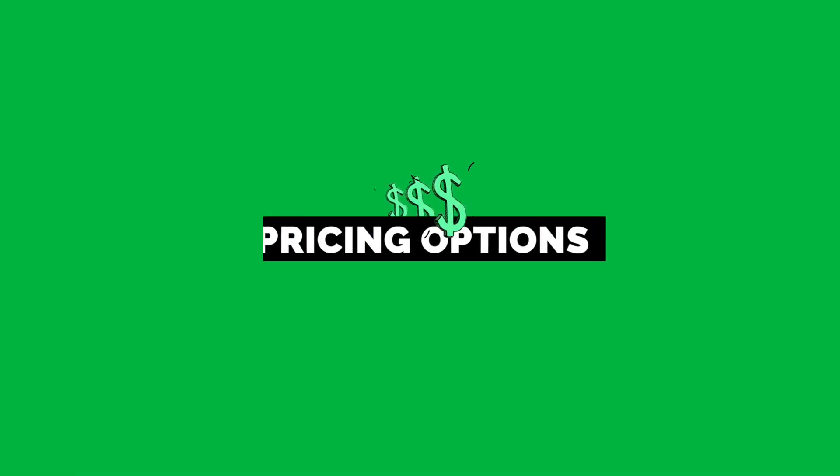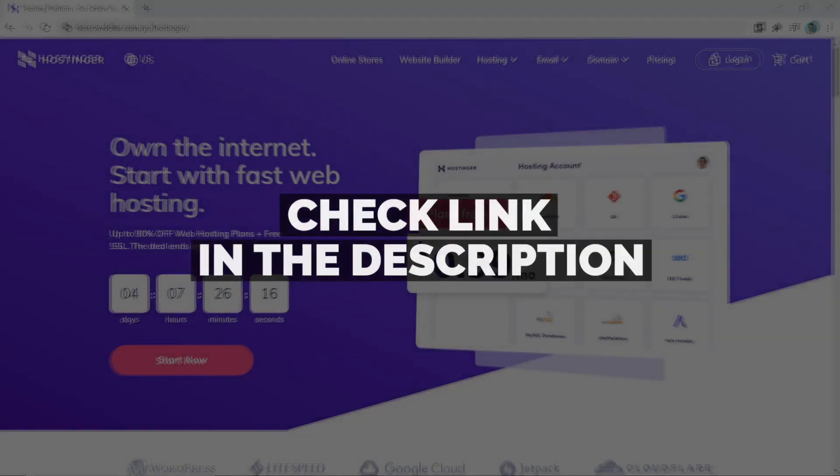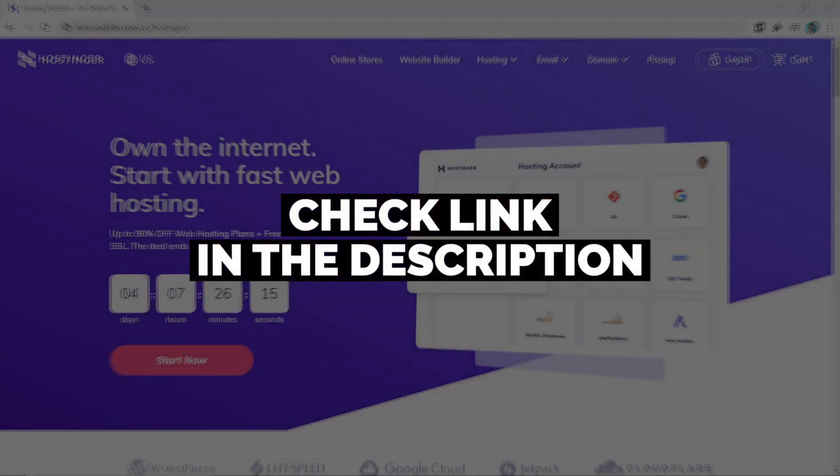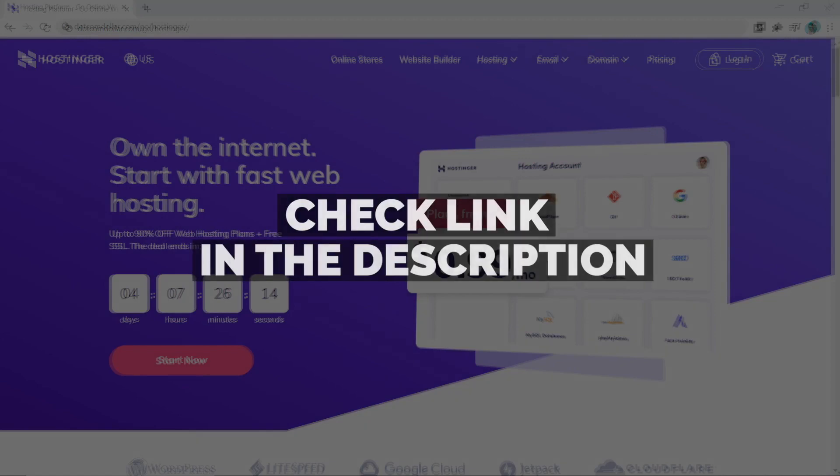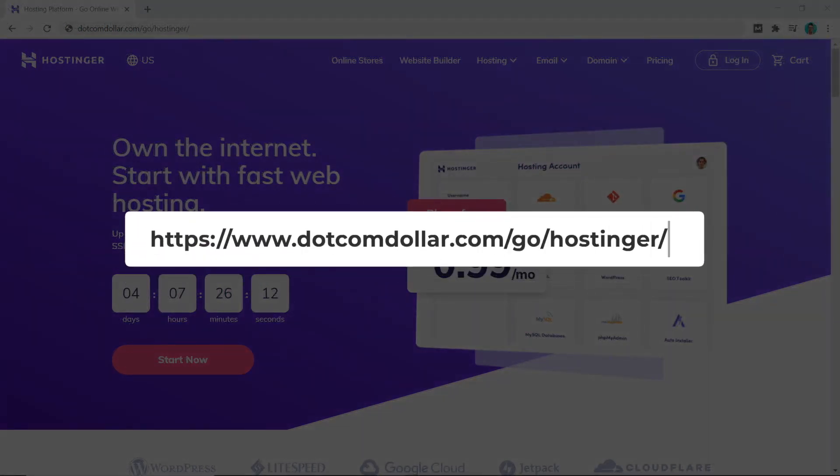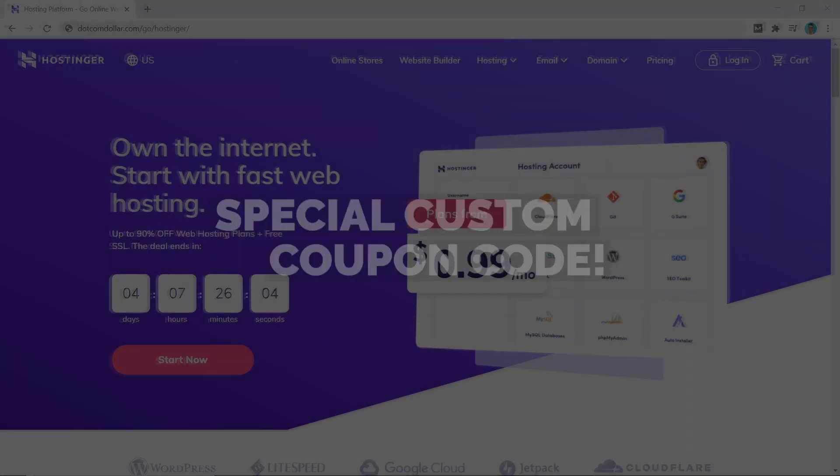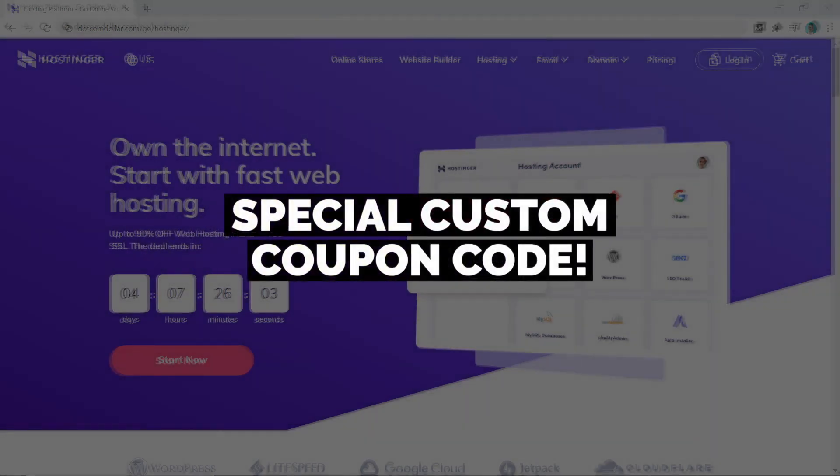Click on the link in the description or type this into your browser. It will take you to my special Hostinger discount page where you will get the best discount Hostinger is currently offering. I also have a special custom coupon code that you can use to get an extra discount, and I will show you exactly how later in this video.